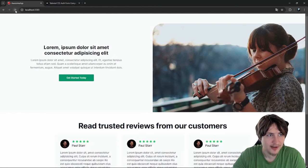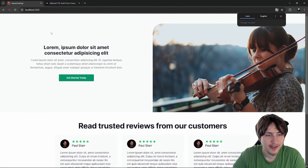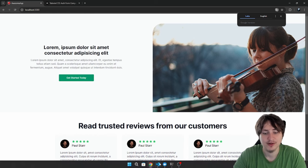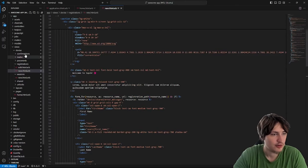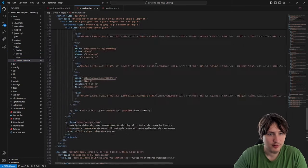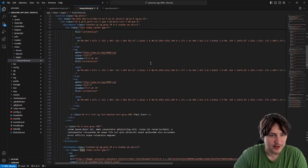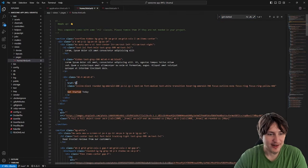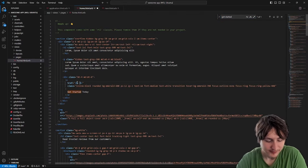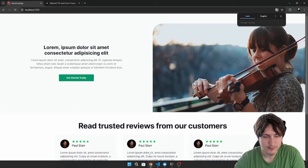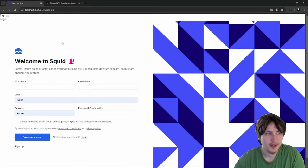Let's reload — we can't even see anything different so I have to set the link on that Get Started Today button. Let's go back to pages home, find Get Started Today, and set it to new user registration path. Trying to add user accounts was such a mistake in this video. Okay we can go to the new user registration path — boom.